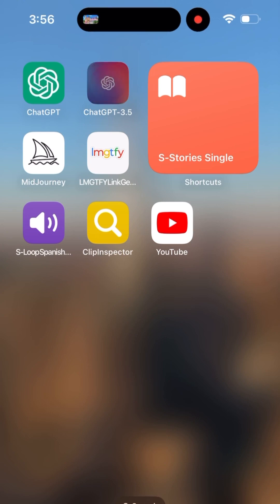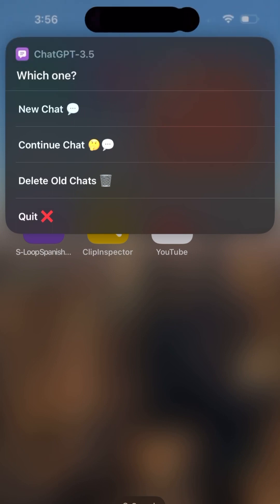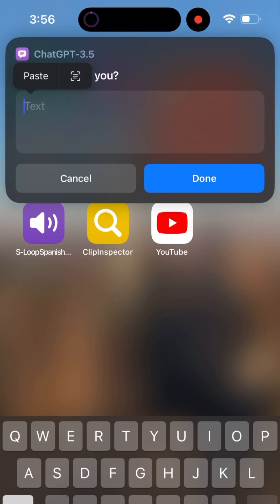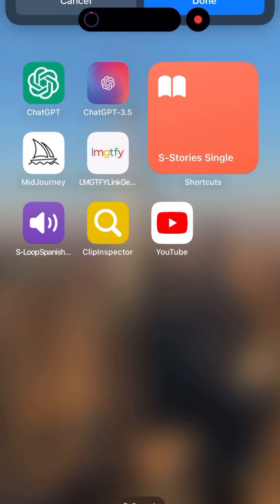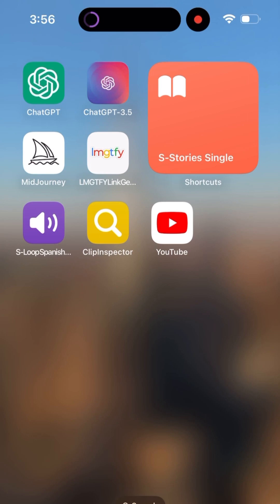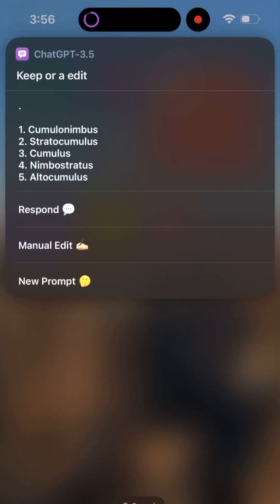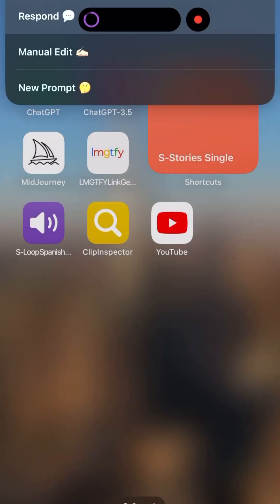Now let's open up the one using the API. Here we have options: new chat, continue chat, delete old chats, or quit. Let's start a new one with the same prompt — 'list five types of storm clouds.' It gives me my list right away without any description. You can see the differences: ChatGPT is very descriptive and solution-oriented, but the API version is more concise. That's what I was originally expecting — it's a matter of preference.